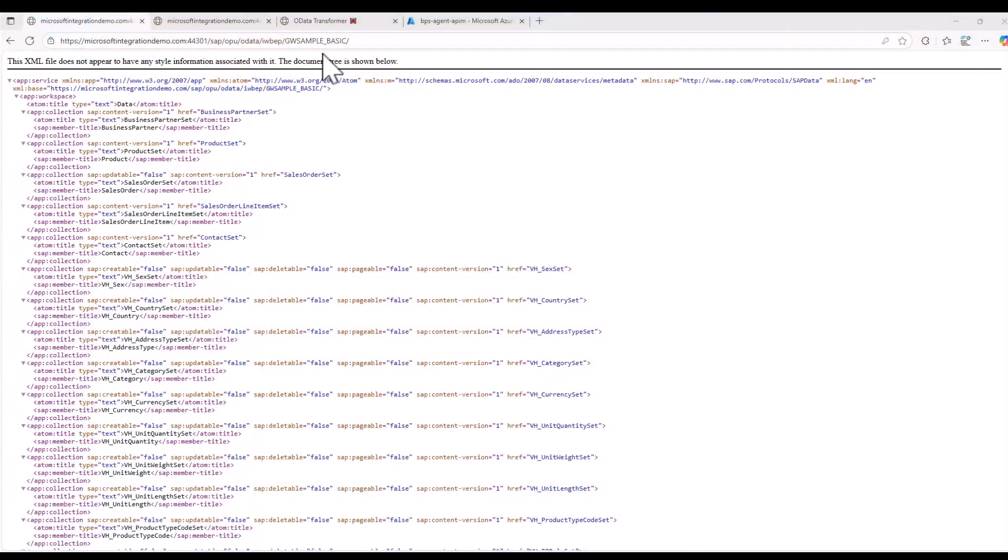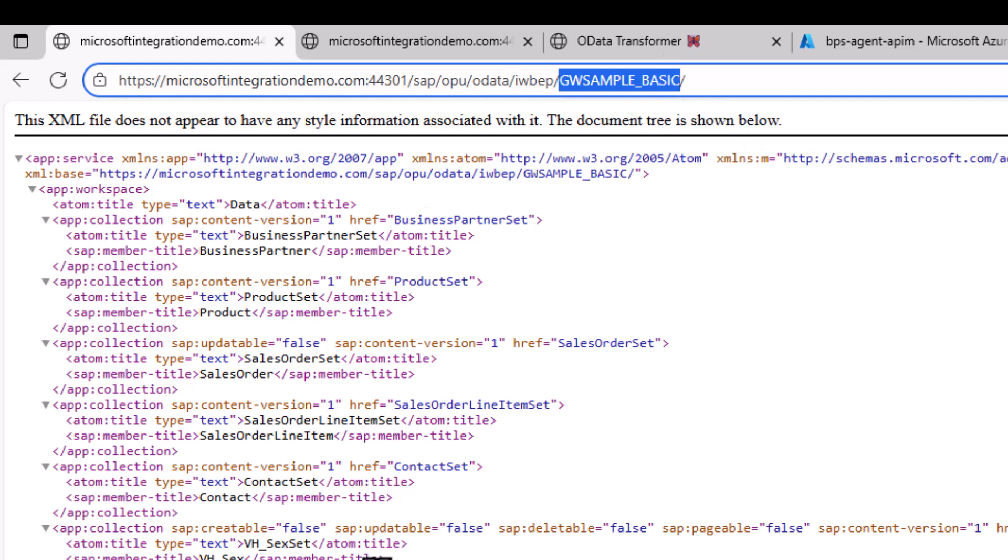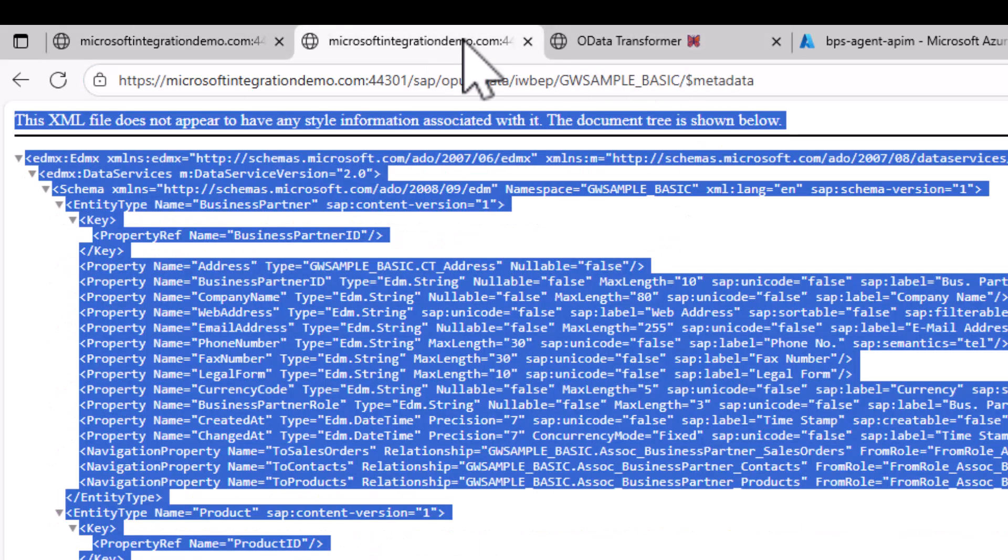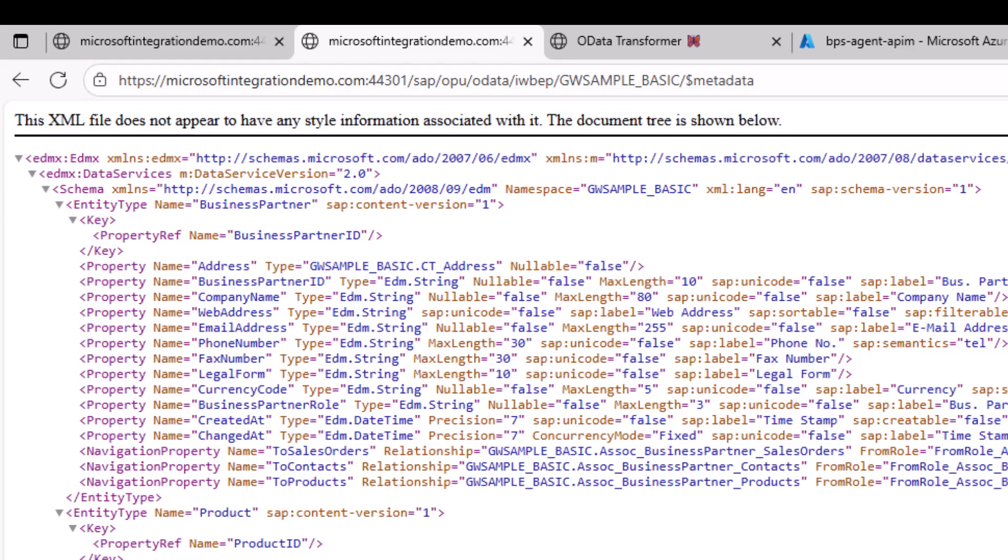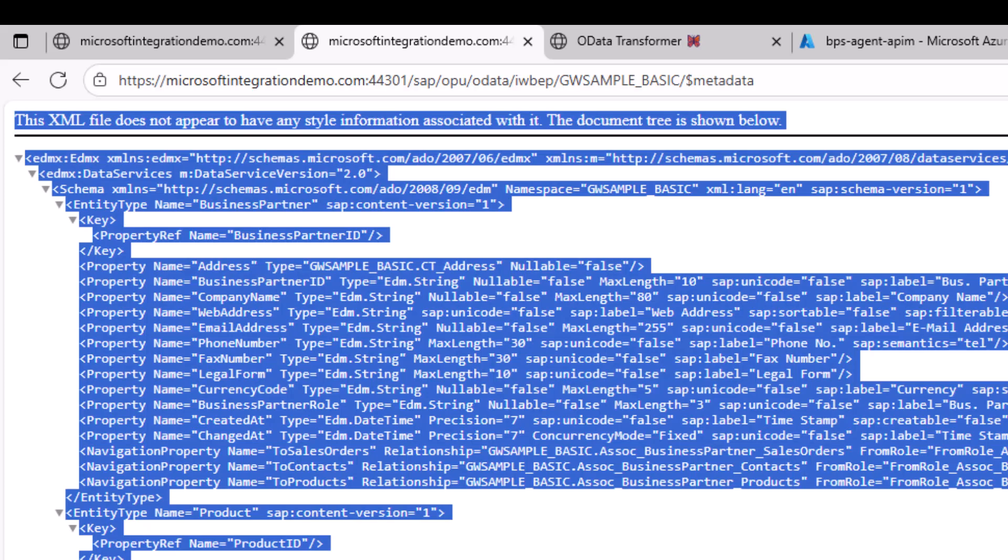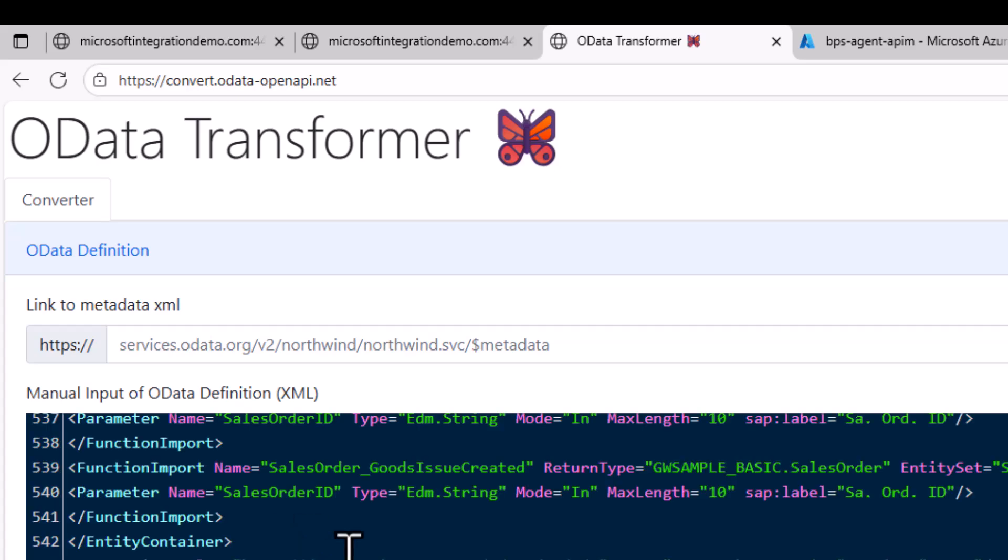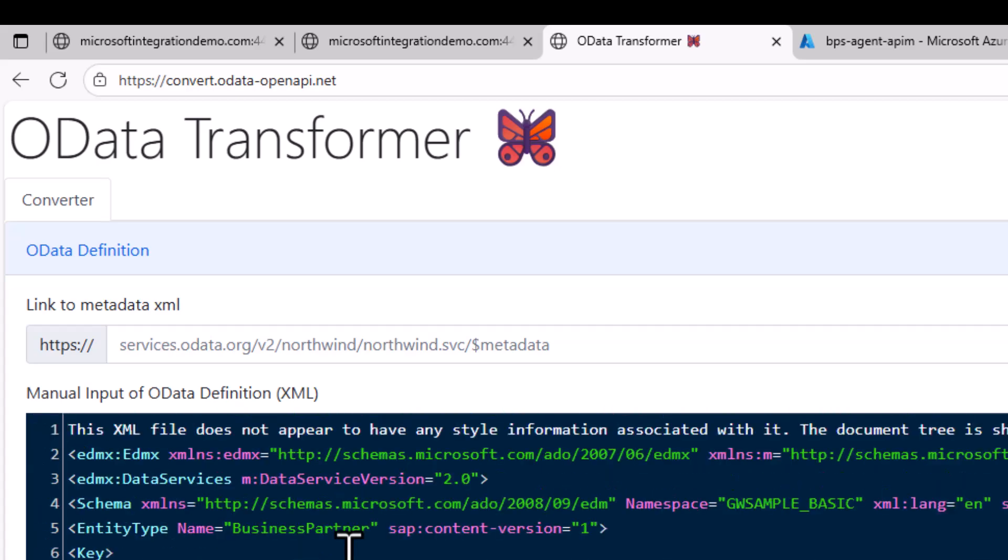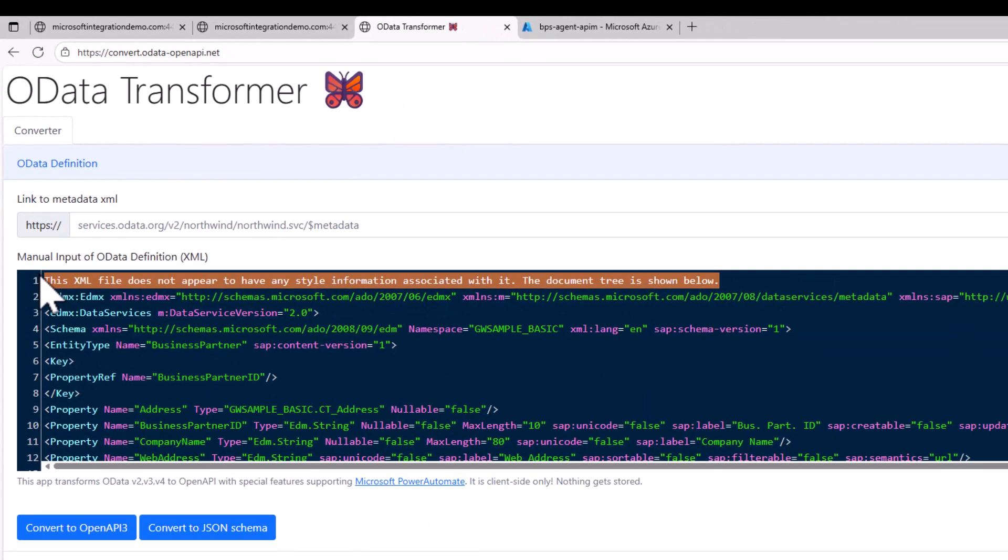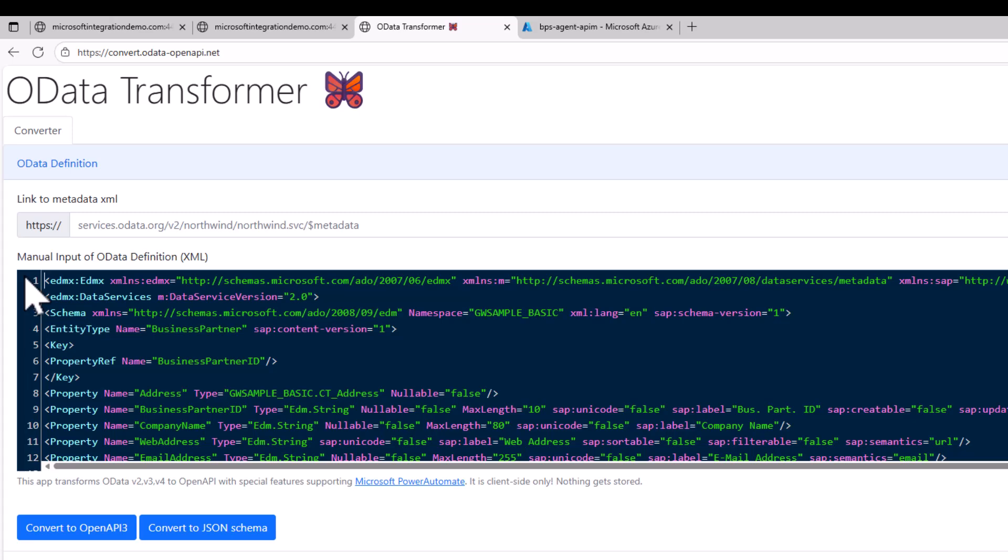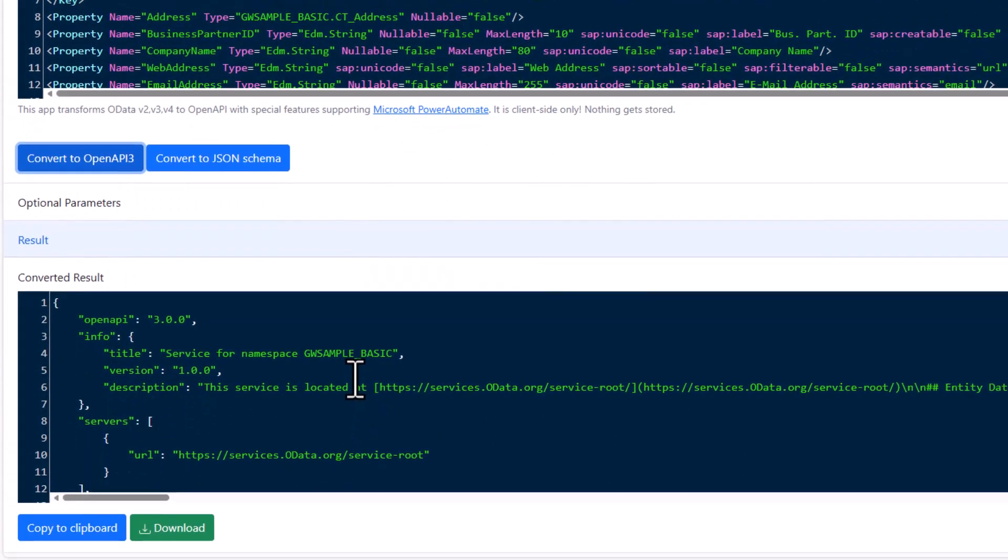As before, we'll start with the GW Sample Basic Service. This is a service that is available in almost all SAP systems and by just entering dollar metadata, you can easily get the metadata information of this OData service. Now what we'll do is we'll take the metadata information, we'll use the OData transformer. We'll just paste the OData specification in here. We need to remove the first line. Then we can just convert to an OpenAPI specification and download this new file.